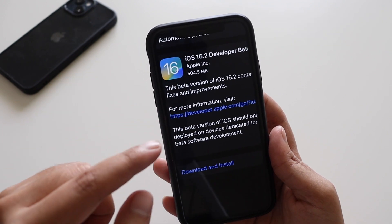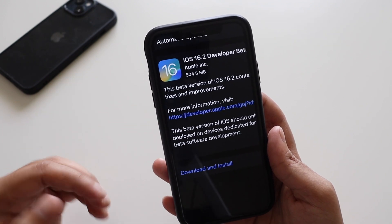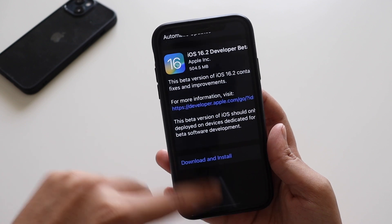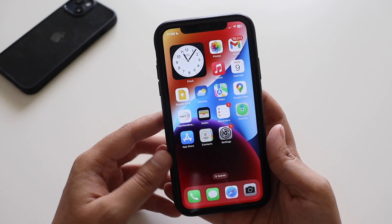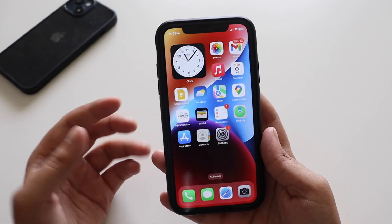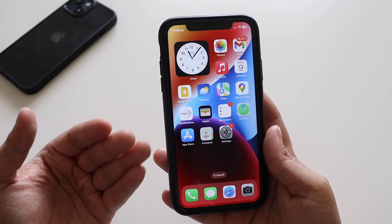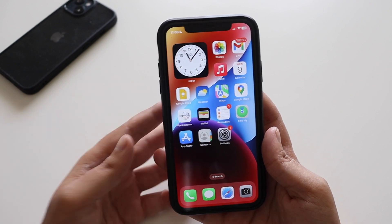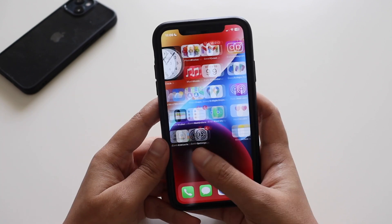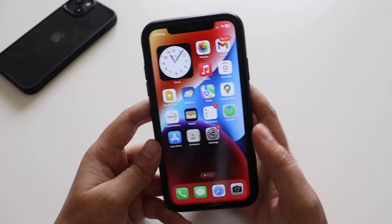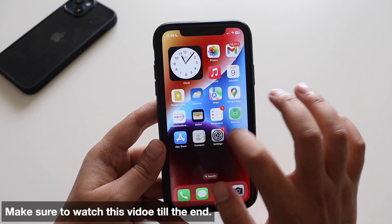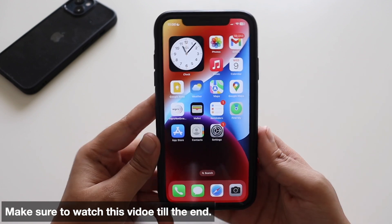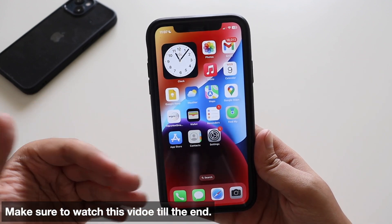As you can see from the screenshot, the update came in at about 504.5 MB on my iPhone XR. If you're on other devices, the update size should be between 500 to 700 MB. Let's have a look at what's new and what the new features are.